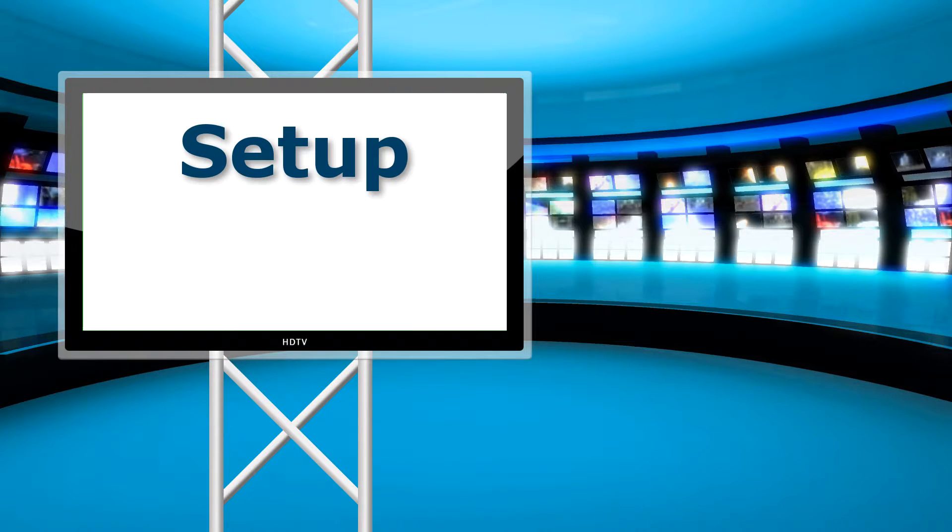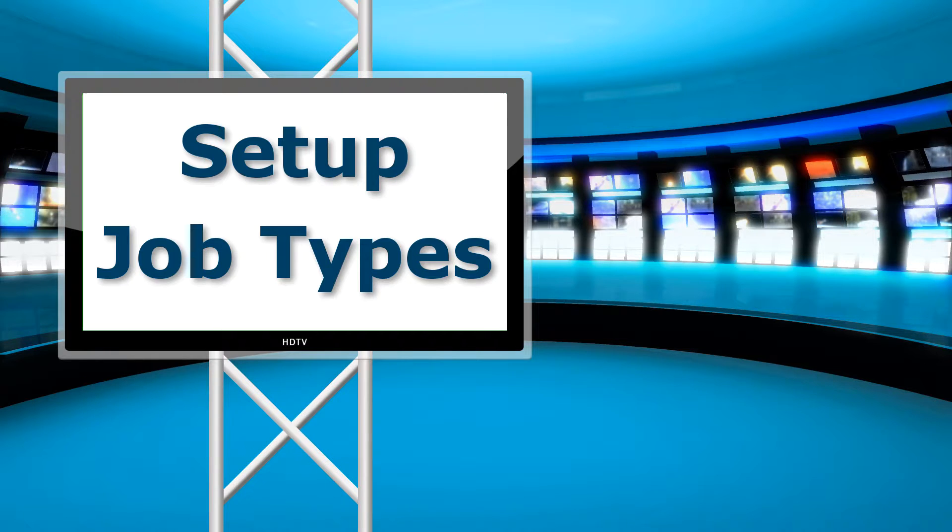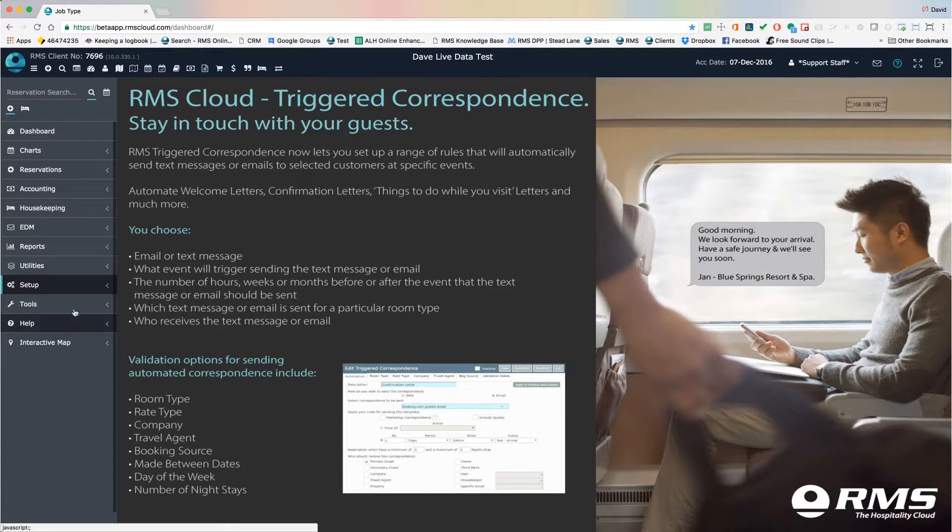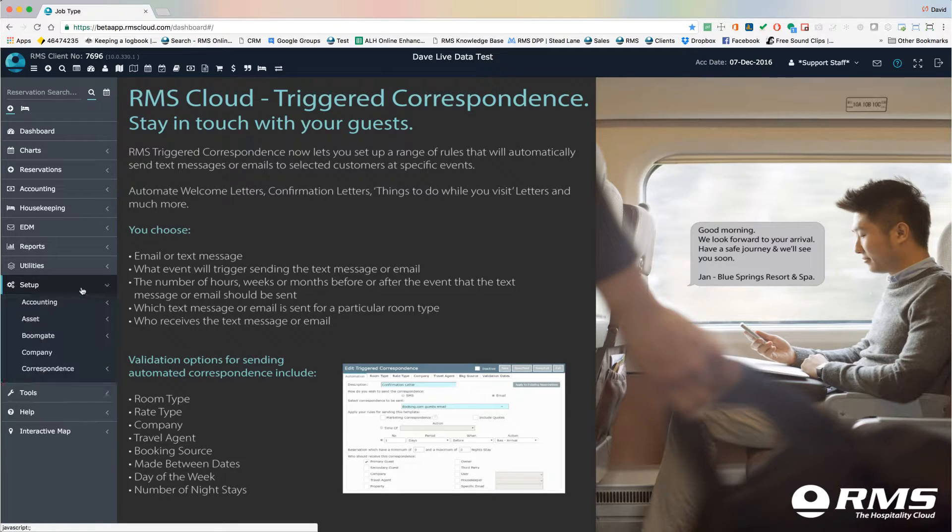Job types are groupings of the various maintenance tasks that will be allocated to rooms and assets. Job types help in the classification, allocation, and reporting of jobs.